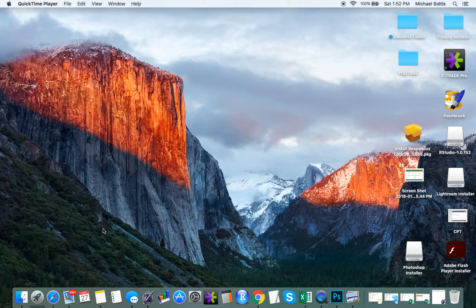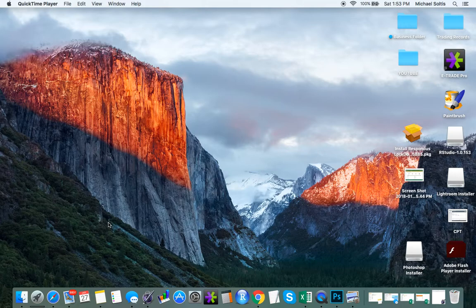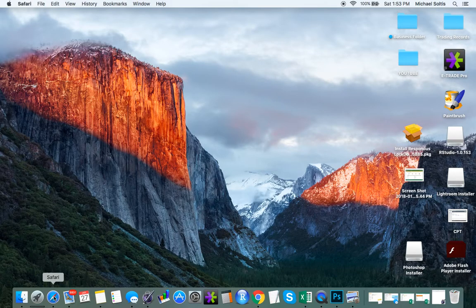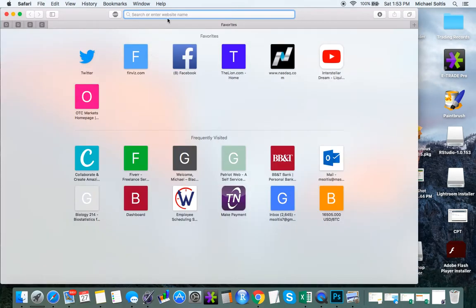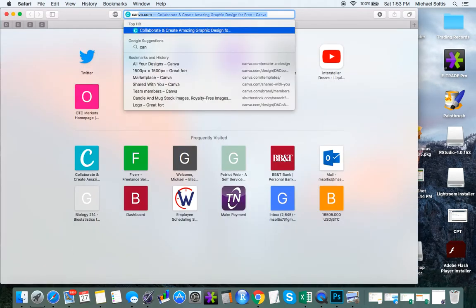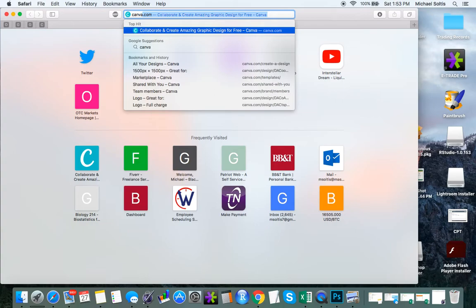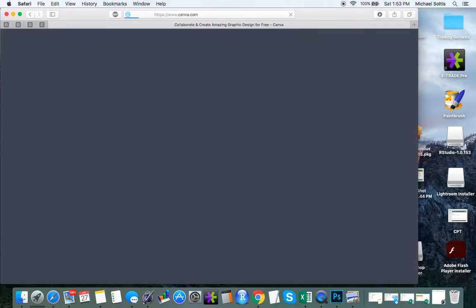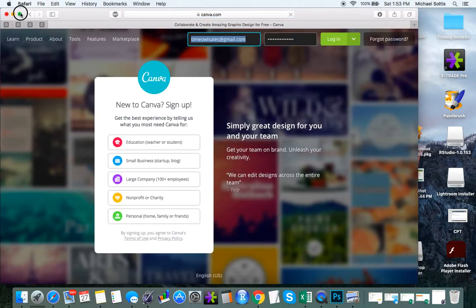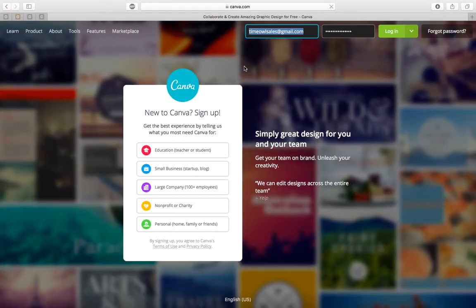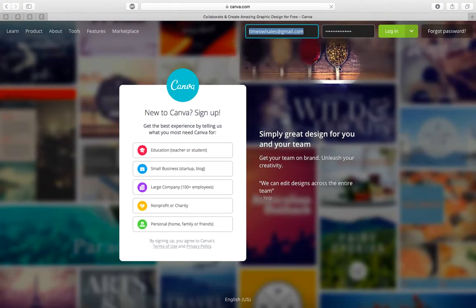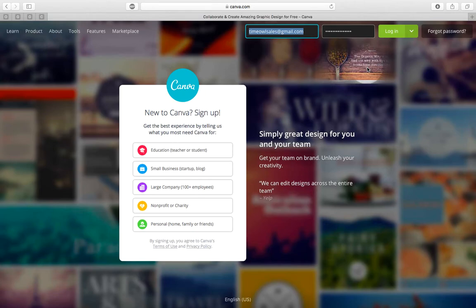I'm going to show you how to make a customized image that you can use to print your waterslide decals. First things first, we're going to open up our browser and go to a website called canva.com. It's going to take you to this page and you can sign up or sign in if you already have an account.